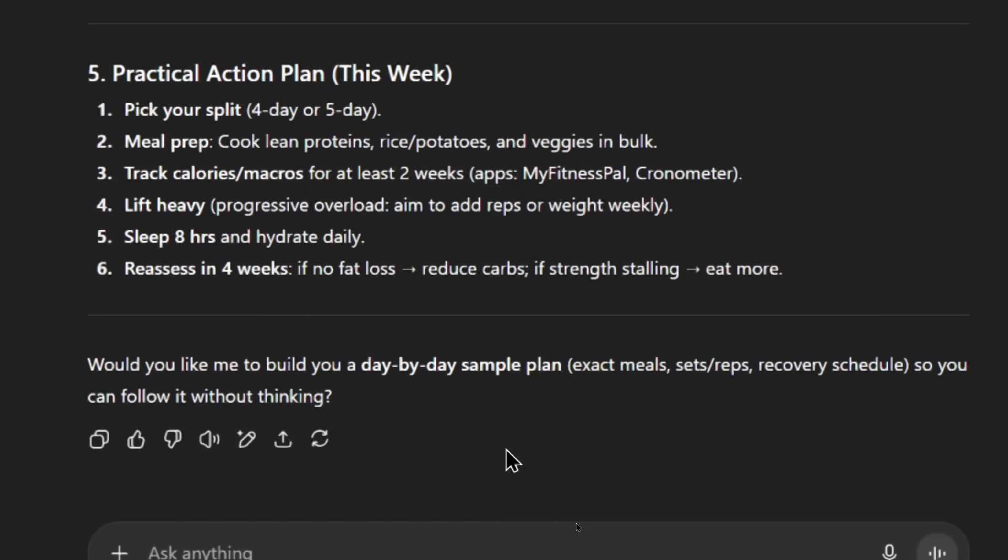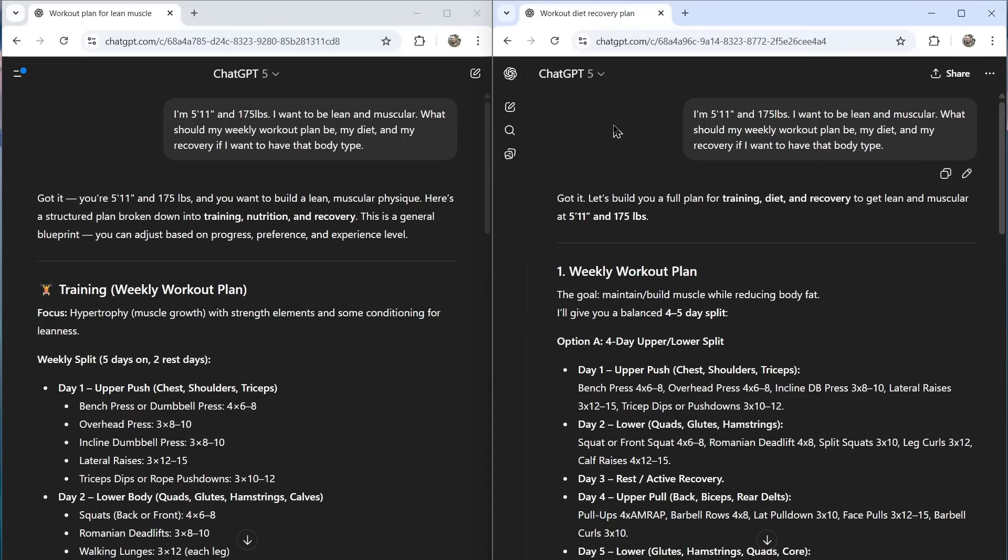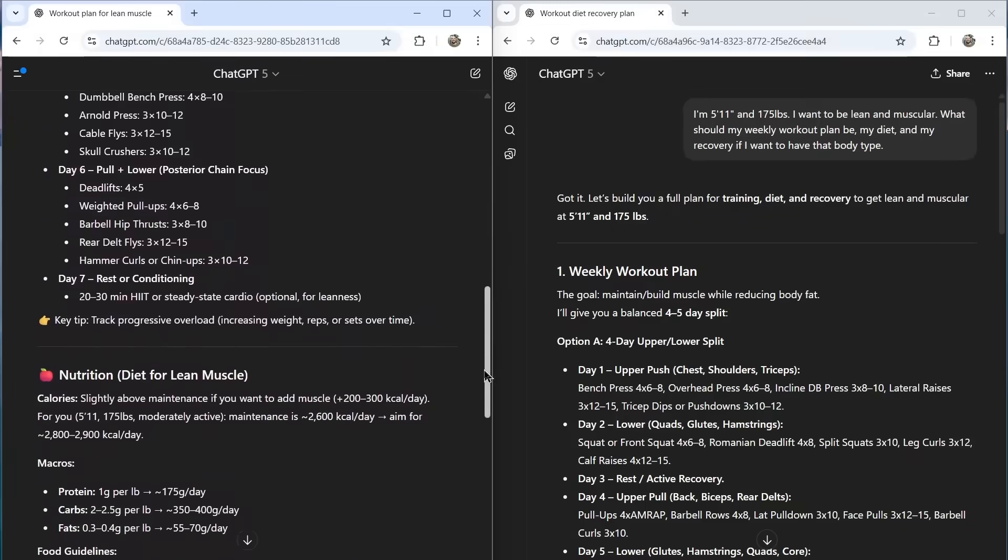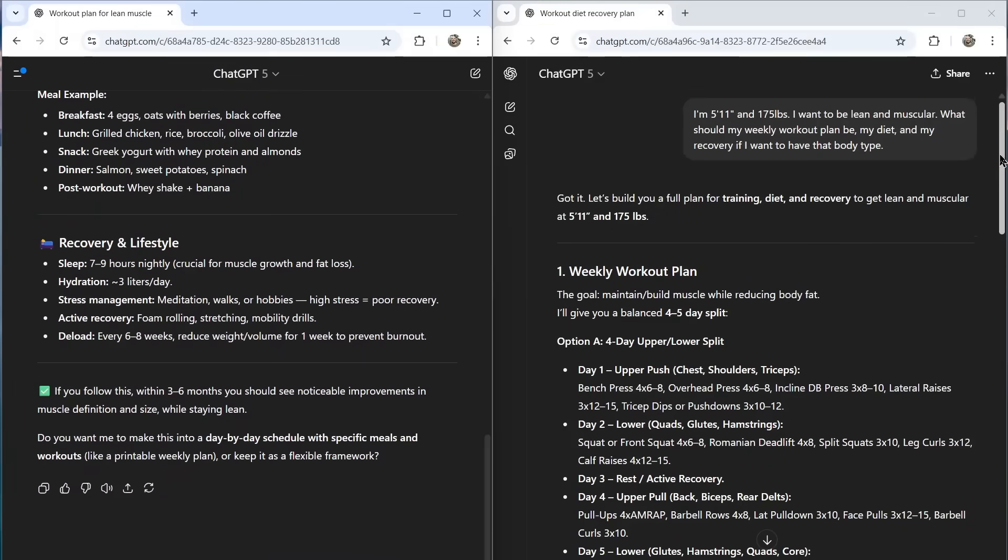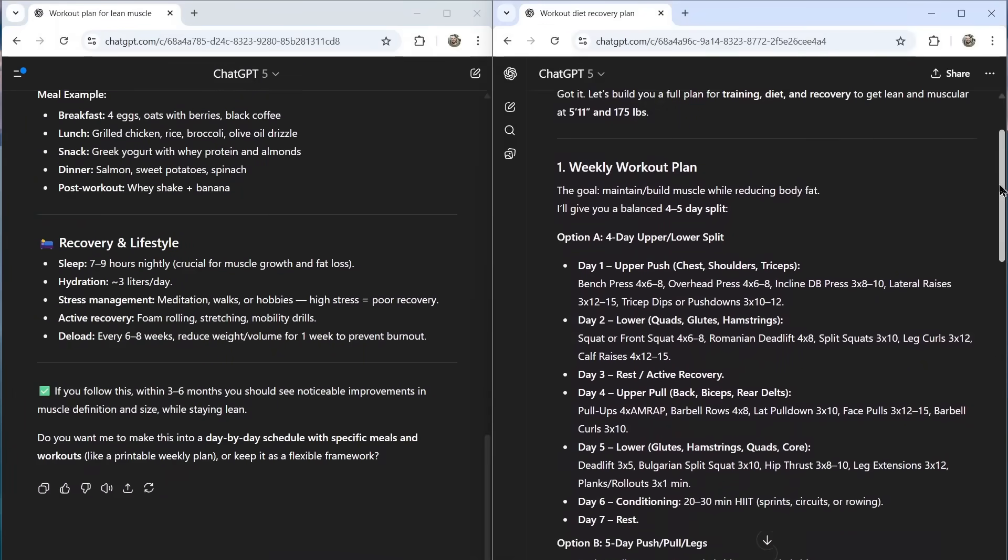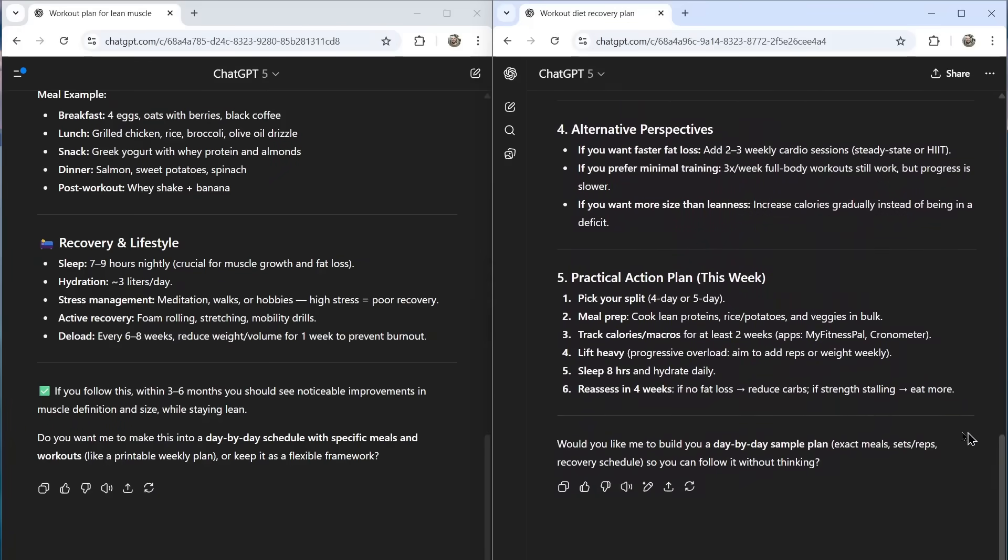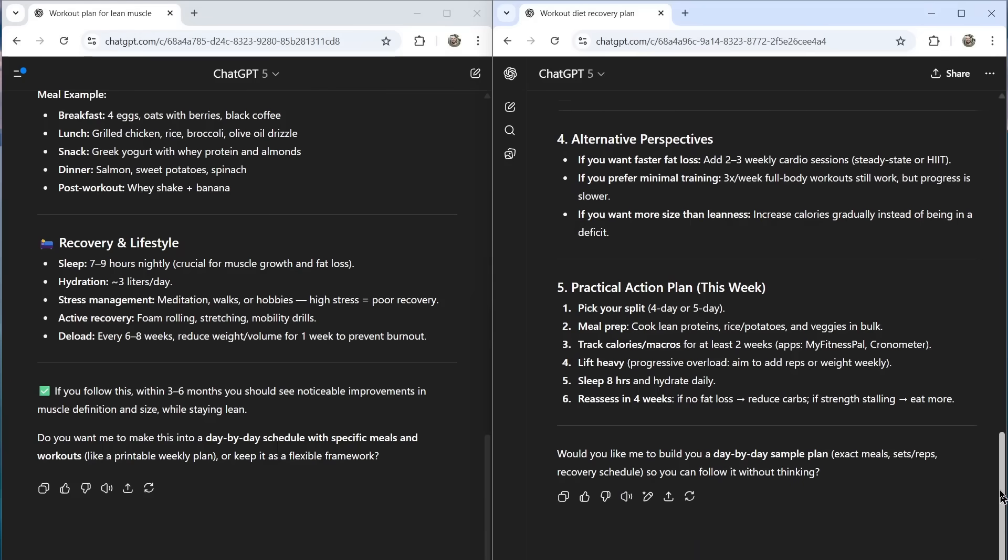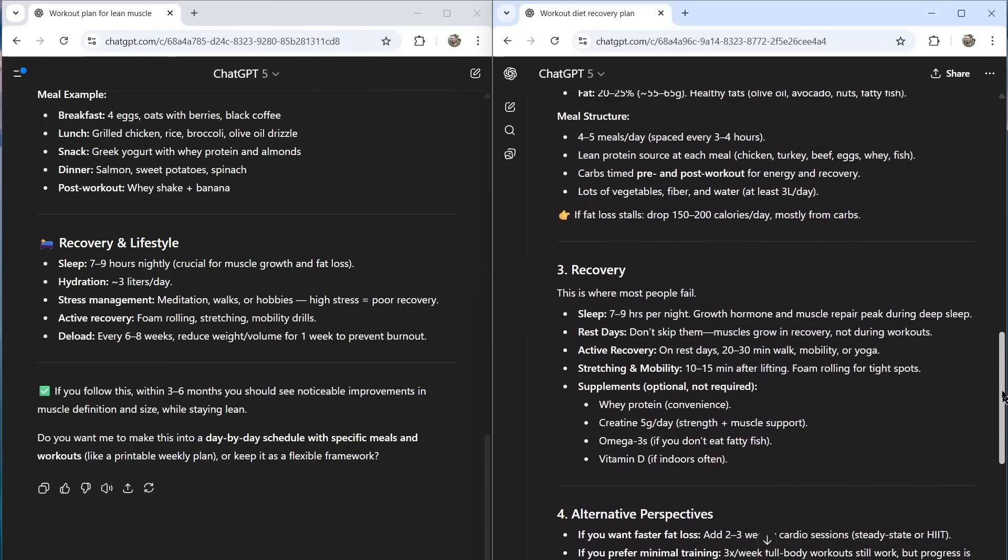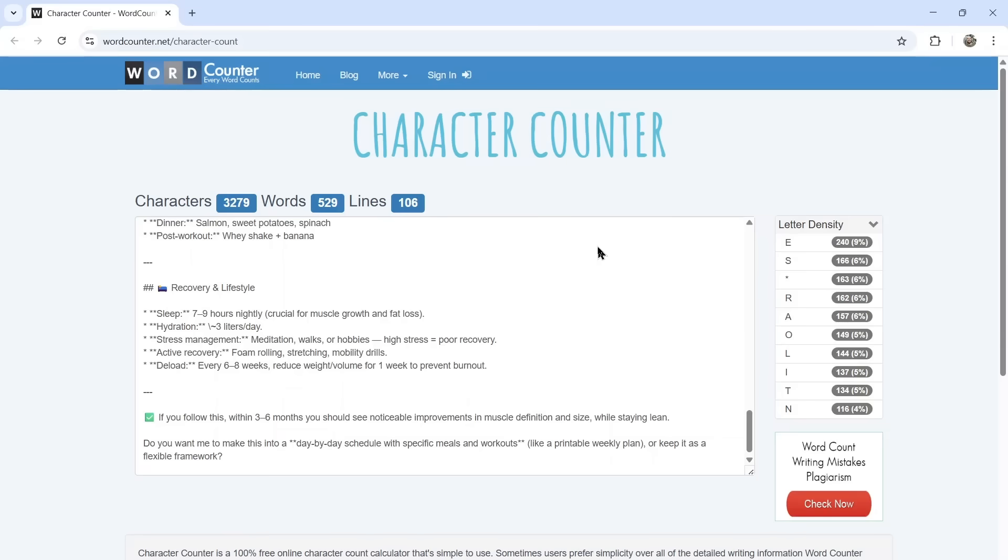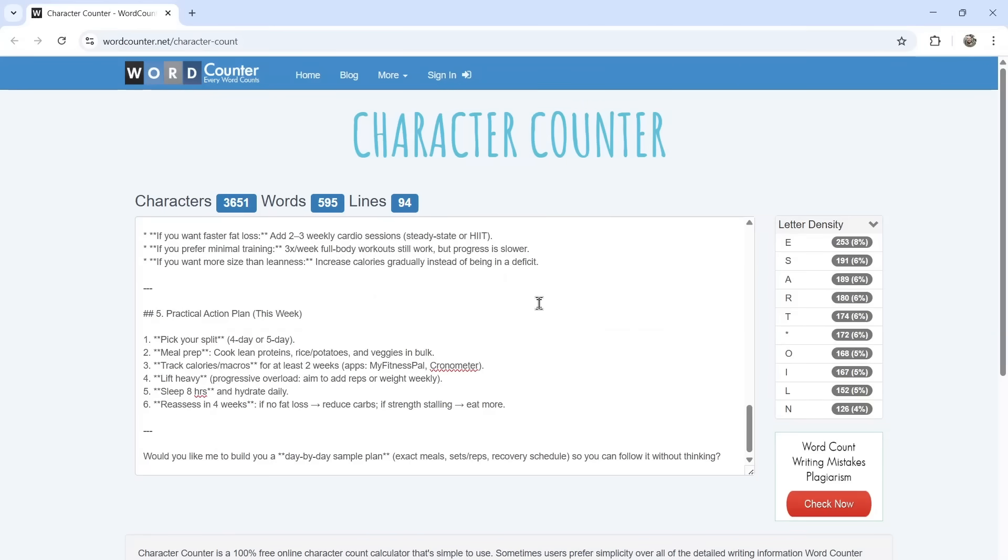And it's funny, it also ends the same way as GPT-5 without the custom instruction. Would you like me to build you a day-by-day sample plan so that you can follow it without thinking? Here are the two responses side by side. On the left is the default ChatGPT-5, and on the right is the response with the custom instruction, the one that's supposed to supercharge your GPT-5. Which one do you like better? Please write it in the comments below. I actually do like the custom instruction one a bit better. I'm going to do a quick character count. I wonder if it's less characters. It does seem like it packed in way more information in the response. Let's test that quickly. The default response is 529 words, and the supercharged one is 595. So it is actually able to squeeze out a little bit more words.